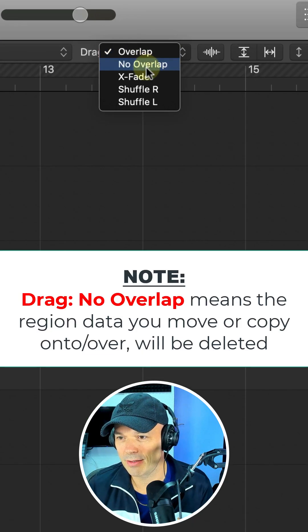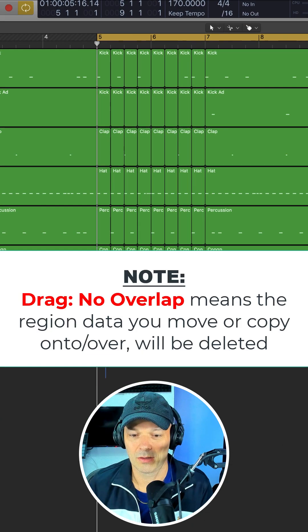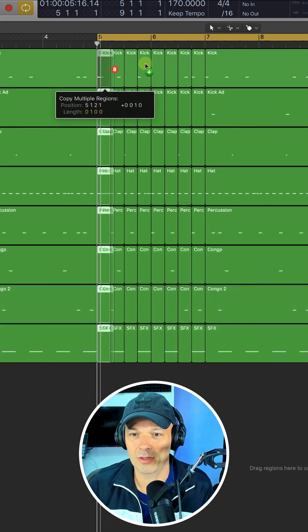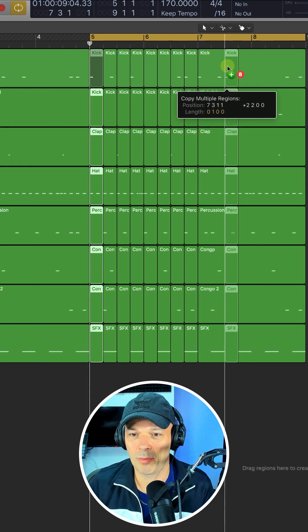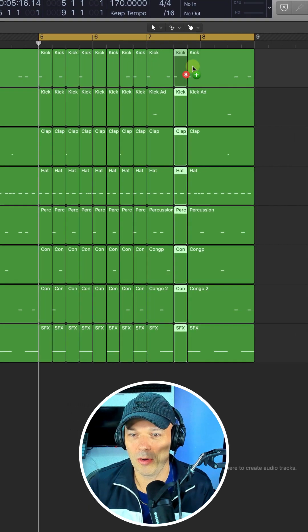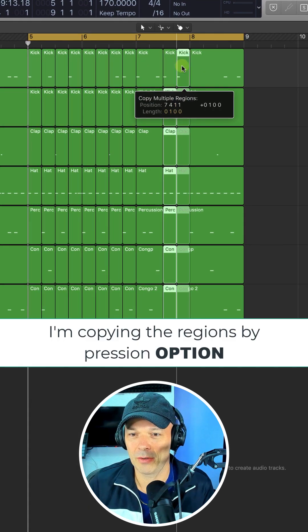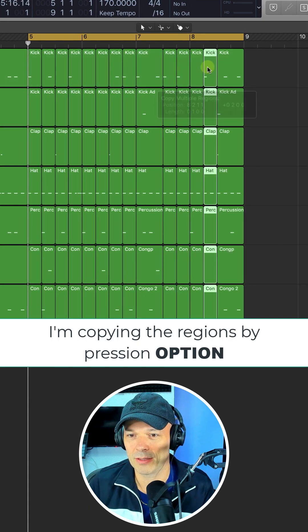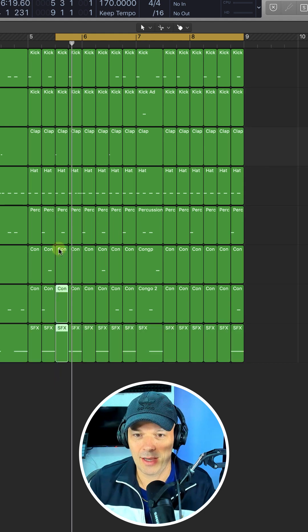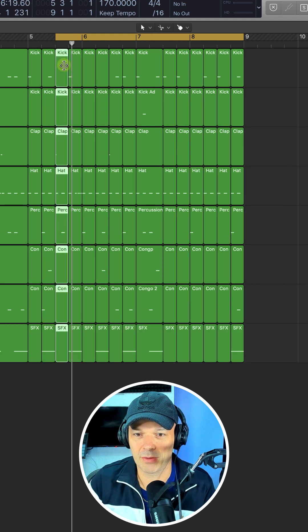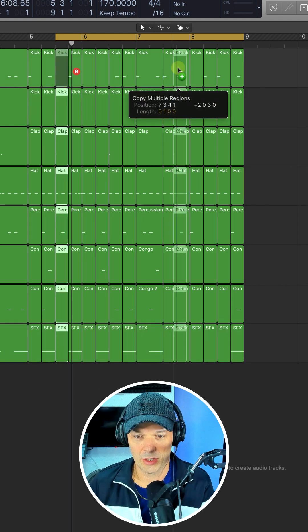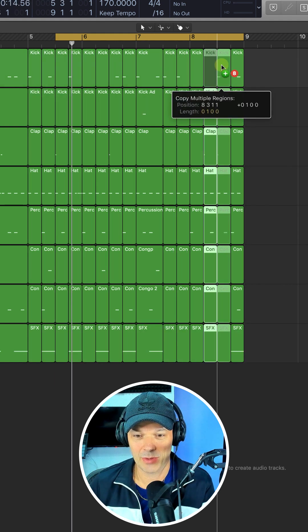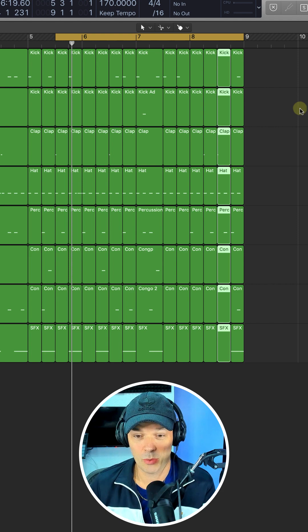Then make sure that drag is set to no overlap. Select the first cuts on your regions and start dropping them over in the final section, which is where you want to do your changes. Highlight that section for some variation. Just dropping them randomly for now and then see what it sounds like. We can always change that.